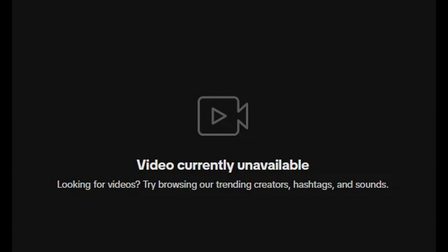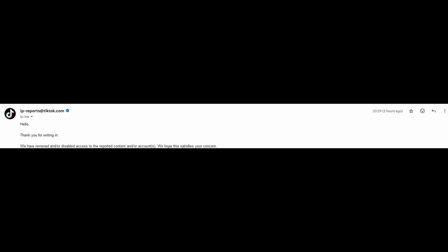Until today, as of the time of recording this, which is November 11th, 2024. As of today, the video is down because the copyright report finally got read. And they're like, 'Okay, yeah, it's definitely your video right here, so we're gonna go ahead and take it down.'